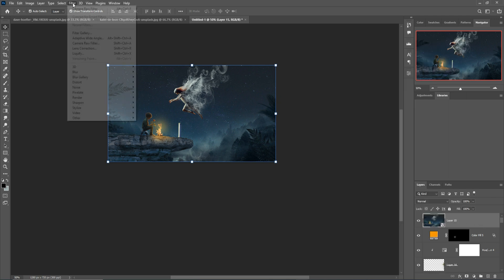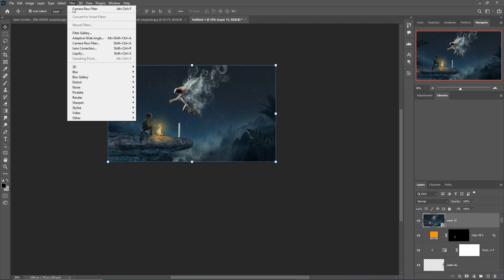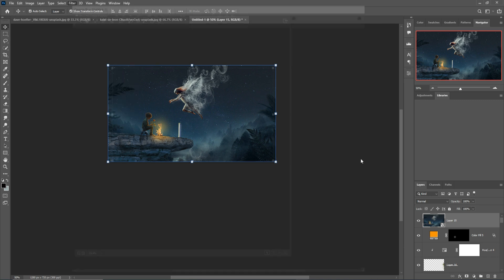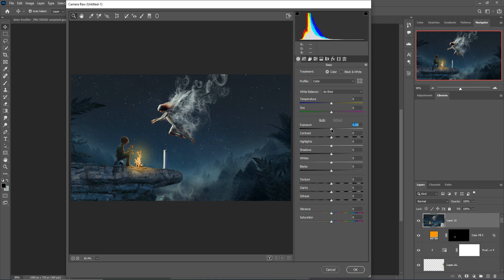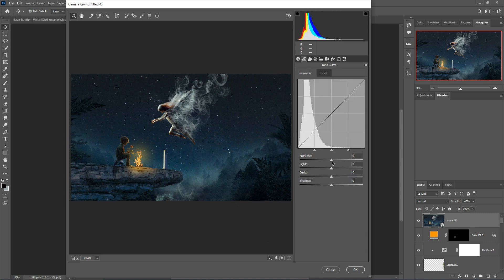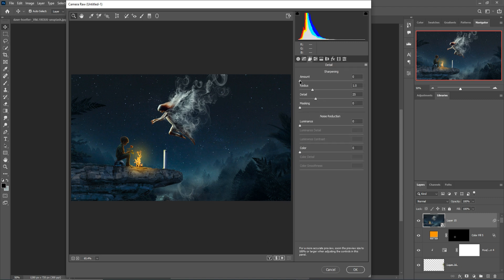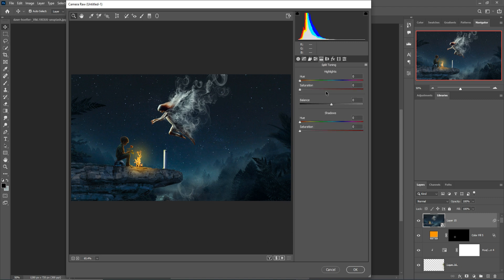Now I'm going to open the Camera Raw Filter. Just click on File and Camera Raw and start the adjustment. Increase highlight, increase light, decrease darkness, increase shadow, and increase sharpness. All things are good.